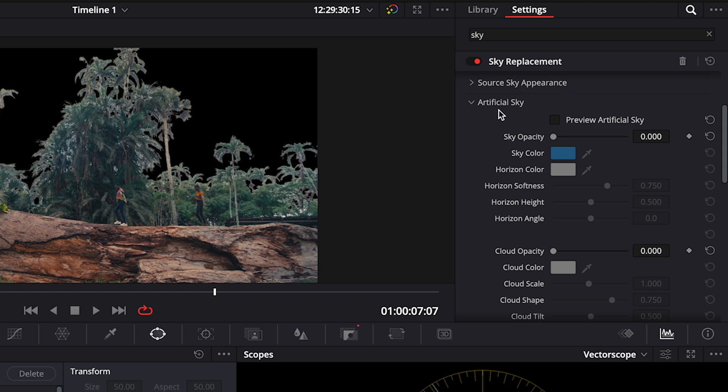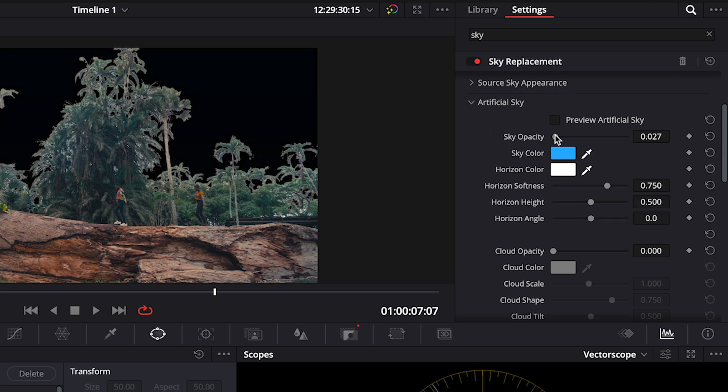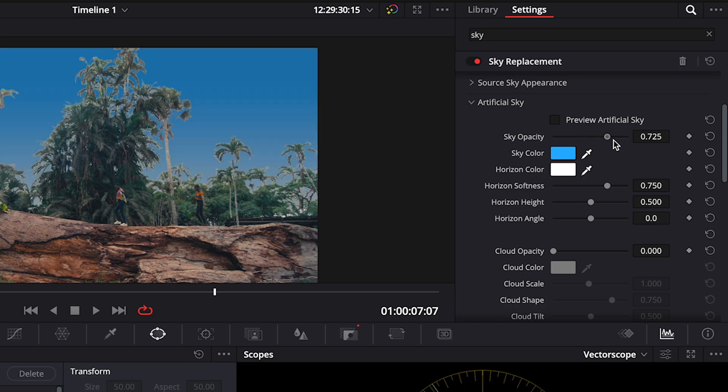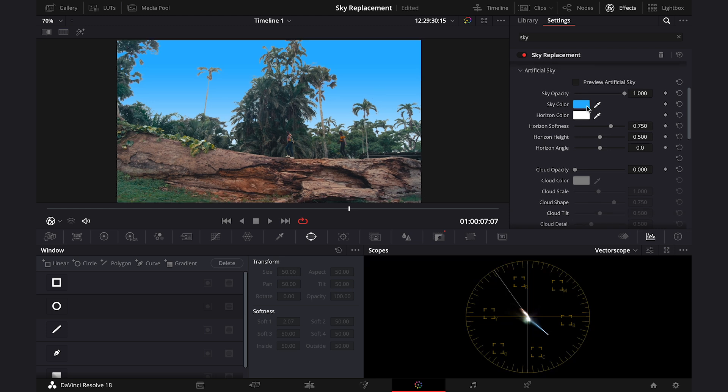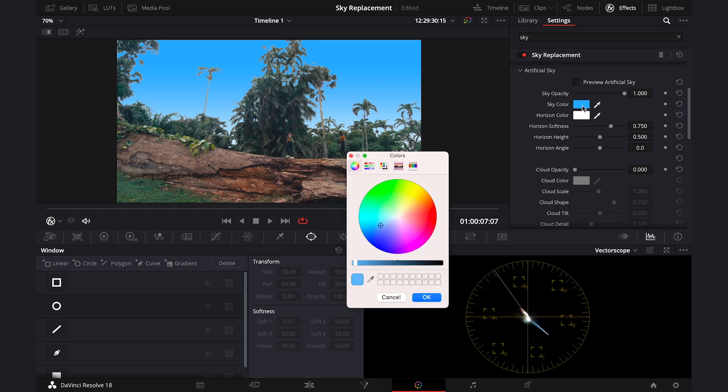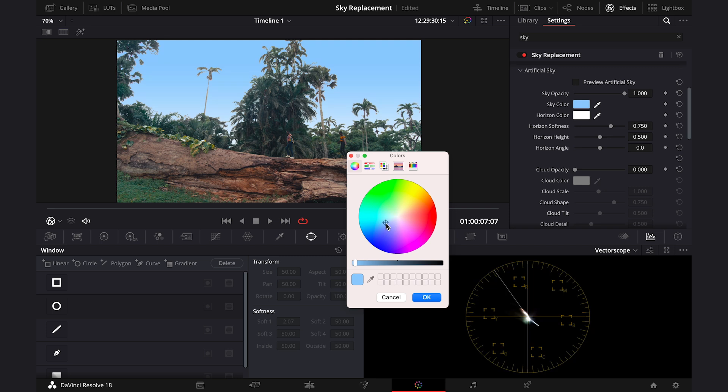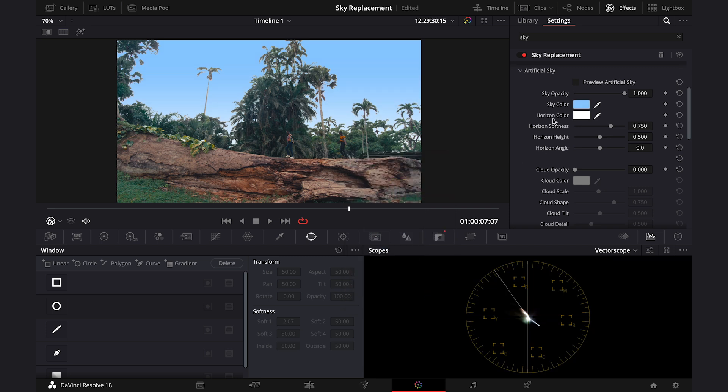Then let's move straight to the artificial sky. And here we have to increase the sky opacity. And look what happened. We've just created a very basic sky. And now we will be working on it to make it look more natural. So here we can change the sky color and make it more or less saturated. I will go for something like this.